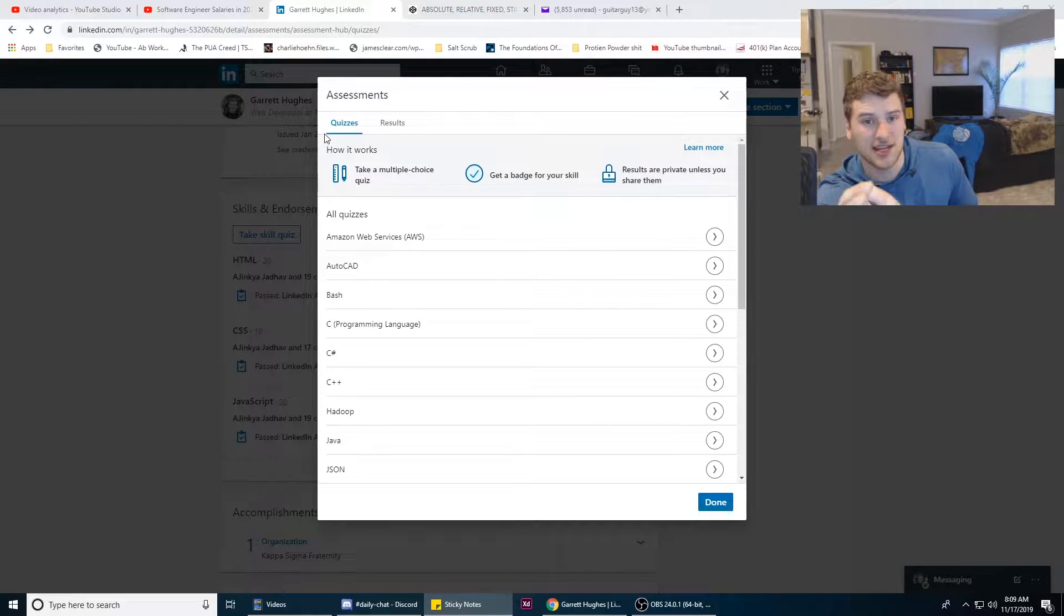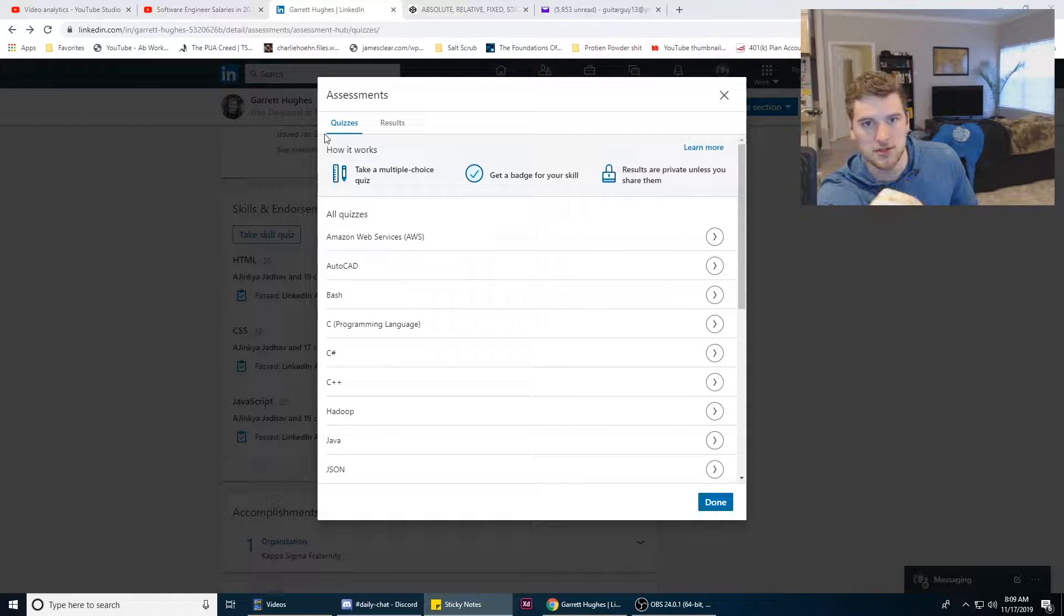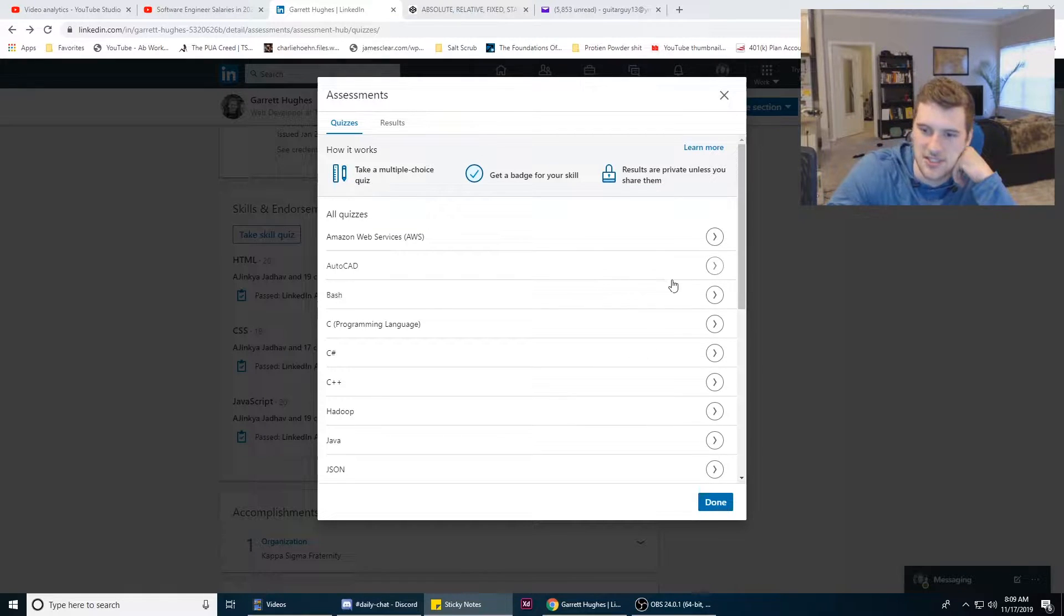You're probably gonna get different questions when you take this. They usually have like a bank of questions and pull like 15 random ones. The questions are gonna be time stamped in the description so you can jump to each individual question. So let's do this.